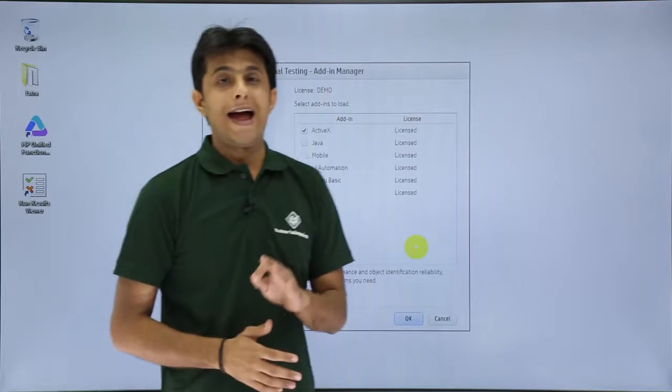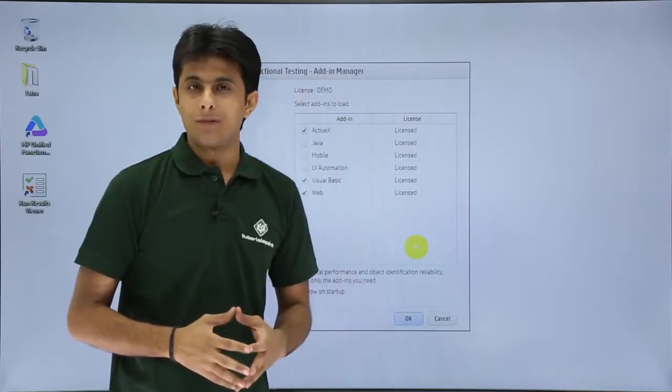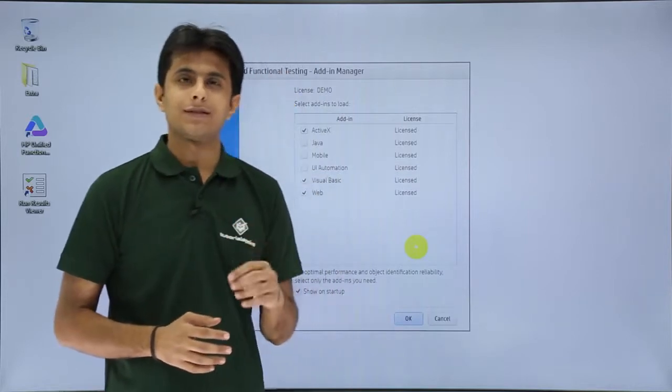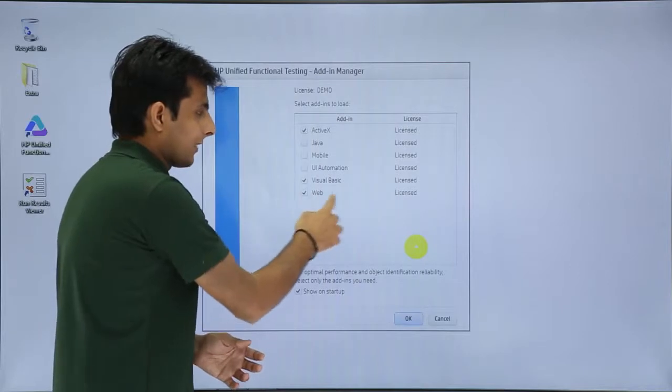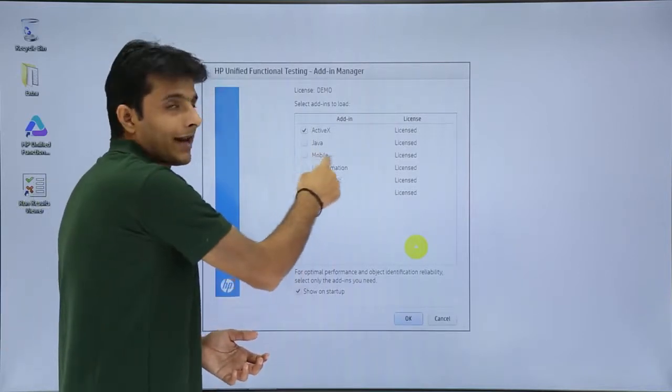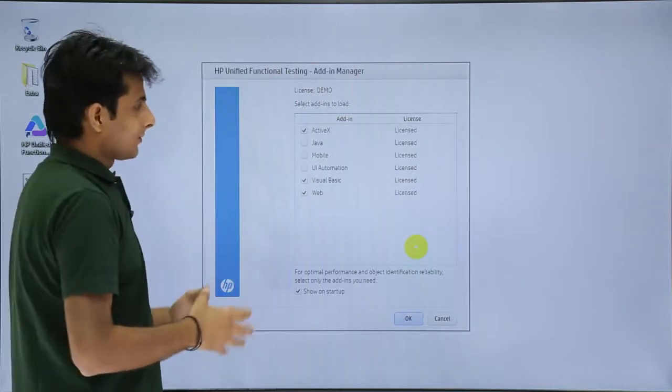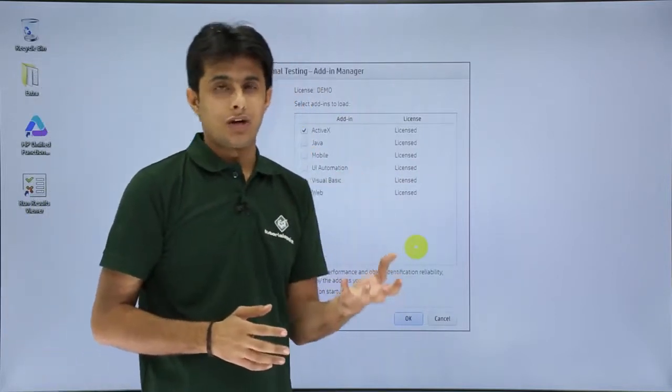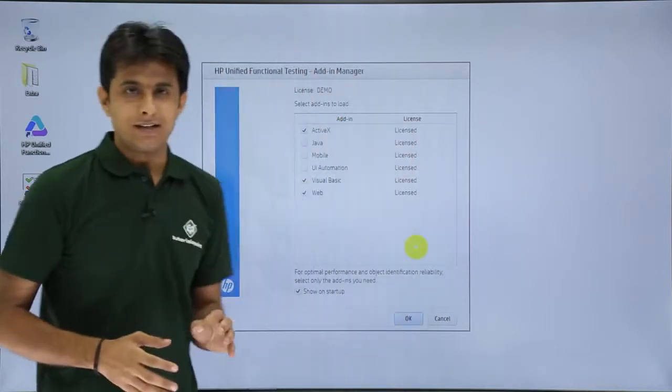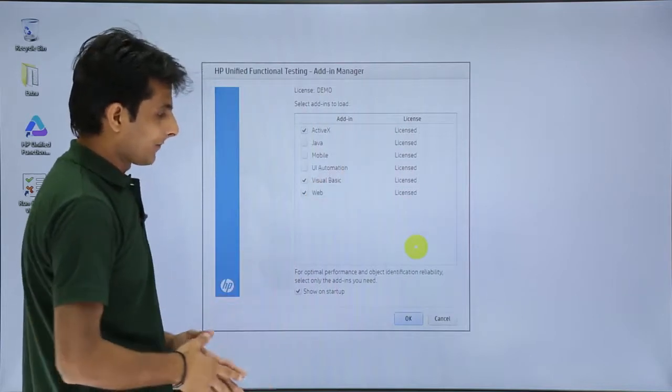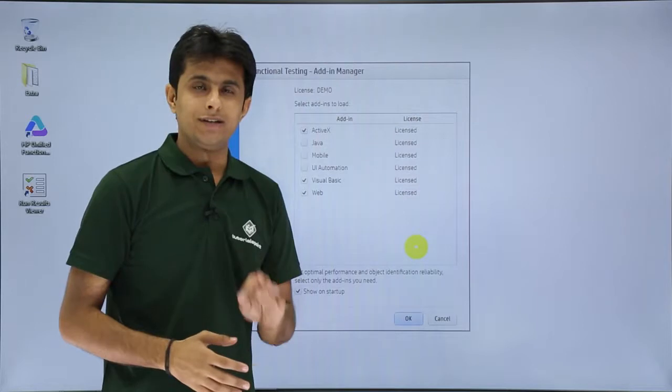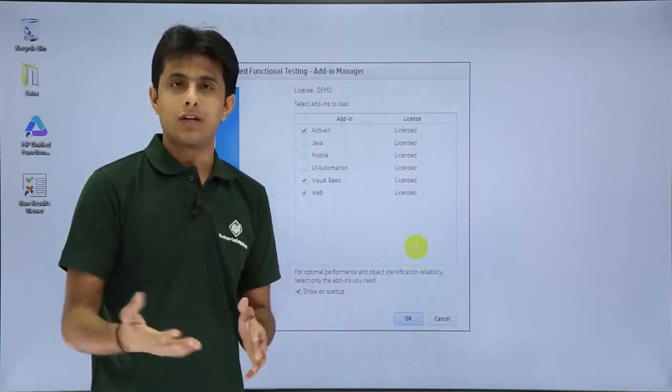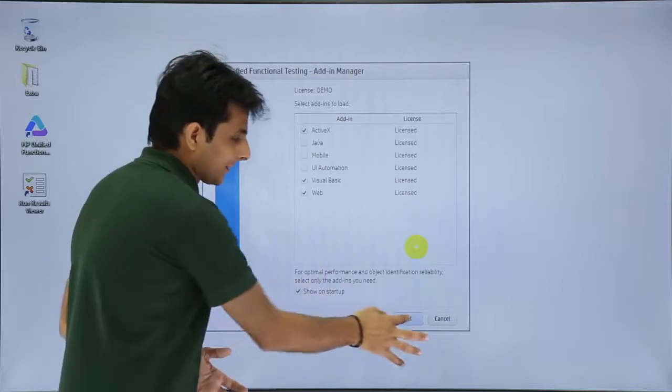This is nothing but an add-in dialog box. Add-in in the sense, whichever software platform I want to test. For example, if I want to test Yahoo, Gmail or LinkedIn, any website, I will use this web add-in. If I want to test any mobile application, I will select this mobile add-in. If I want to test Java, I will select this Java add-in. So based on your environment on which your application is there, you can select the different add-ins. Right now, I will select this web, Visual Basic and ActiveX by default and click on OK. Remember, whichever add-ins are required, only select those. Do not select which are not required, otherwise it will slow down your performance of UFT.